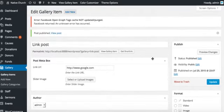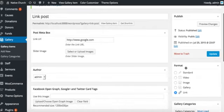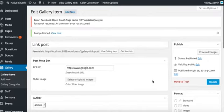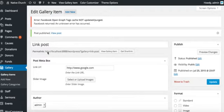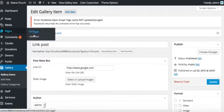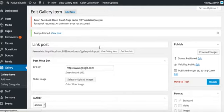Okay, so we have created all the post formats for the gallery posts. Now we will have to create a separate page to show the gallery posts over there. So we will go here, add new.